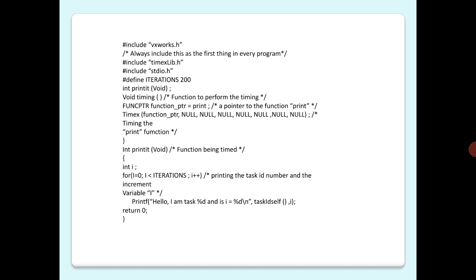...NULL, NULL, NULL, NULL, NULL, NULL, NULL, NULL). All the arguments we are giving as NULL. Then we have the function being timed: int printit which takes argument void.